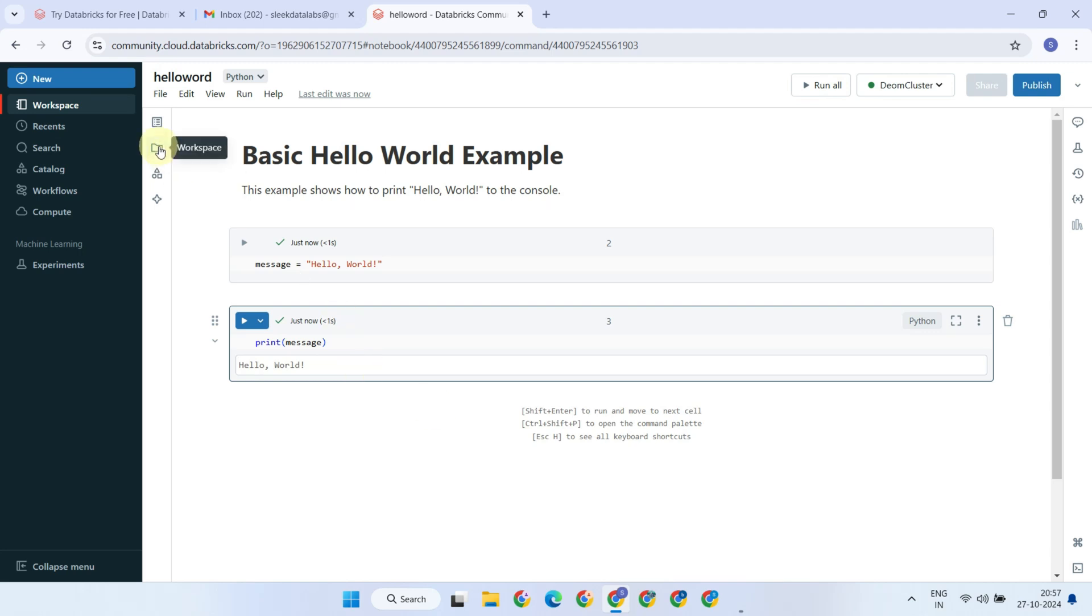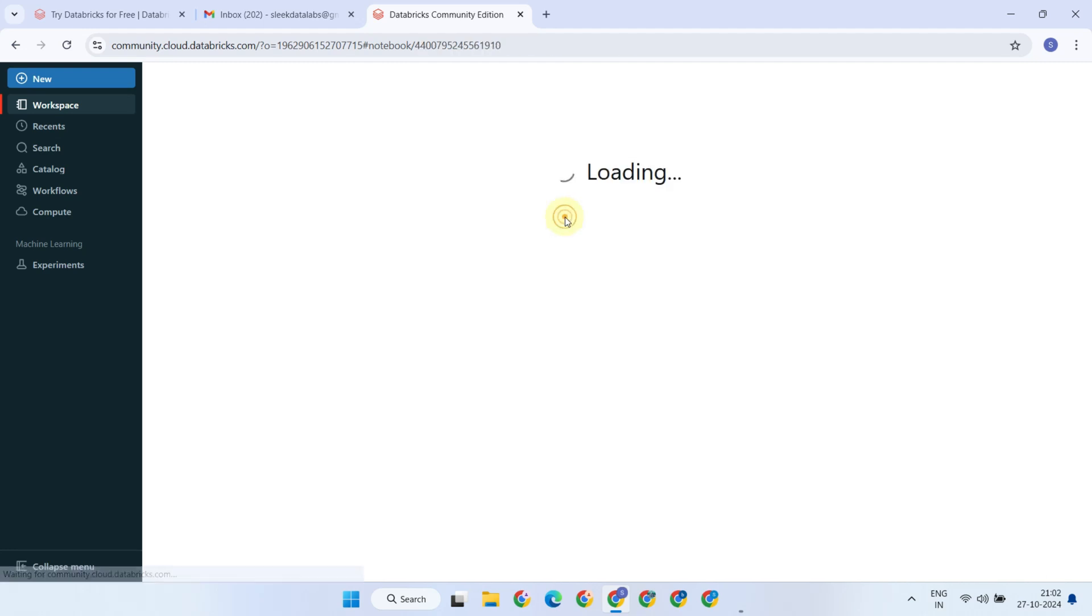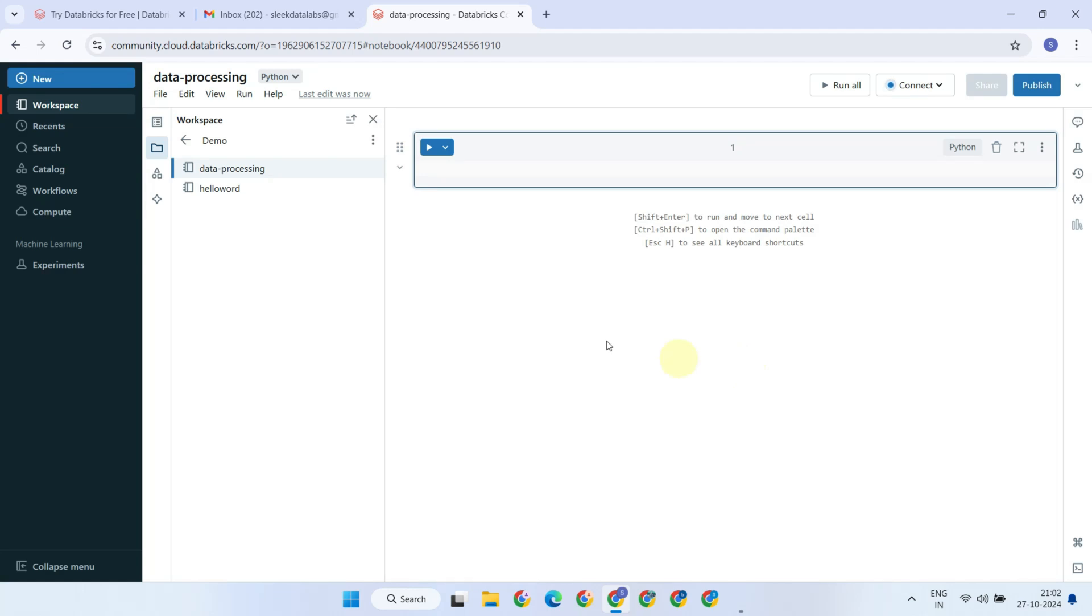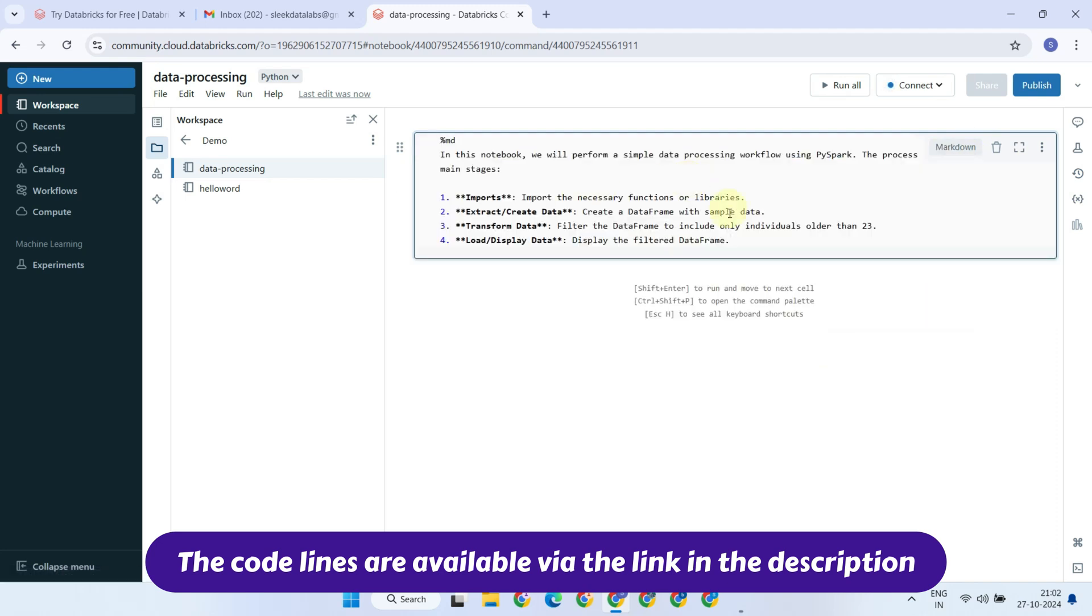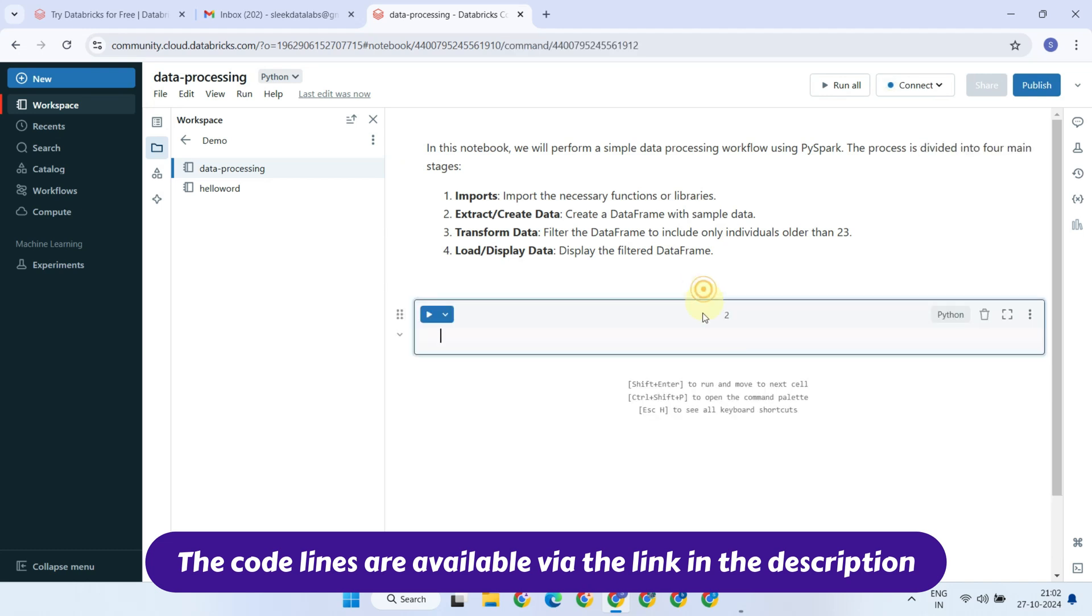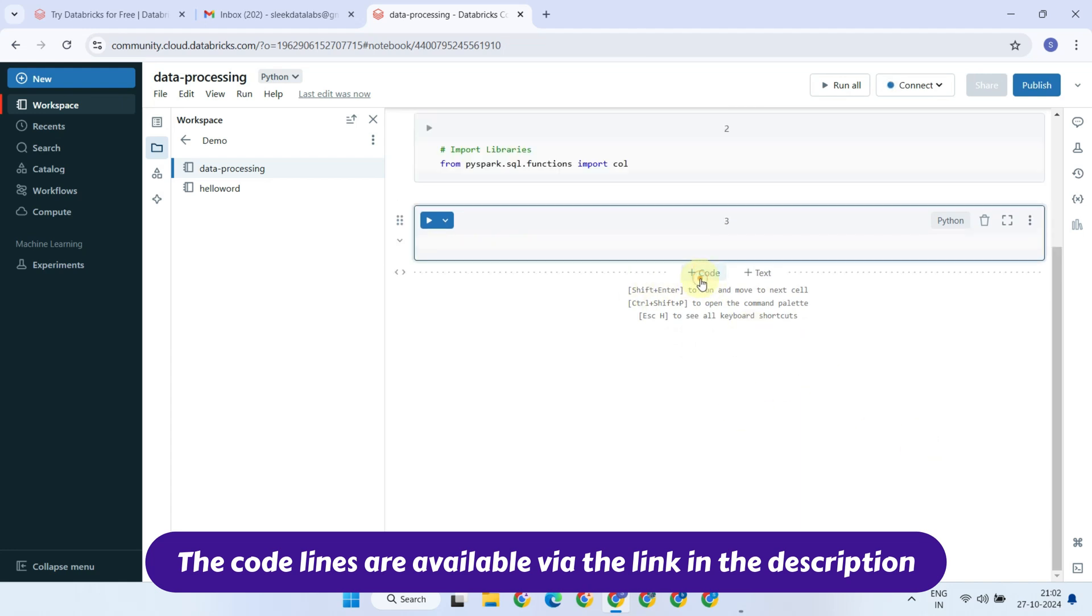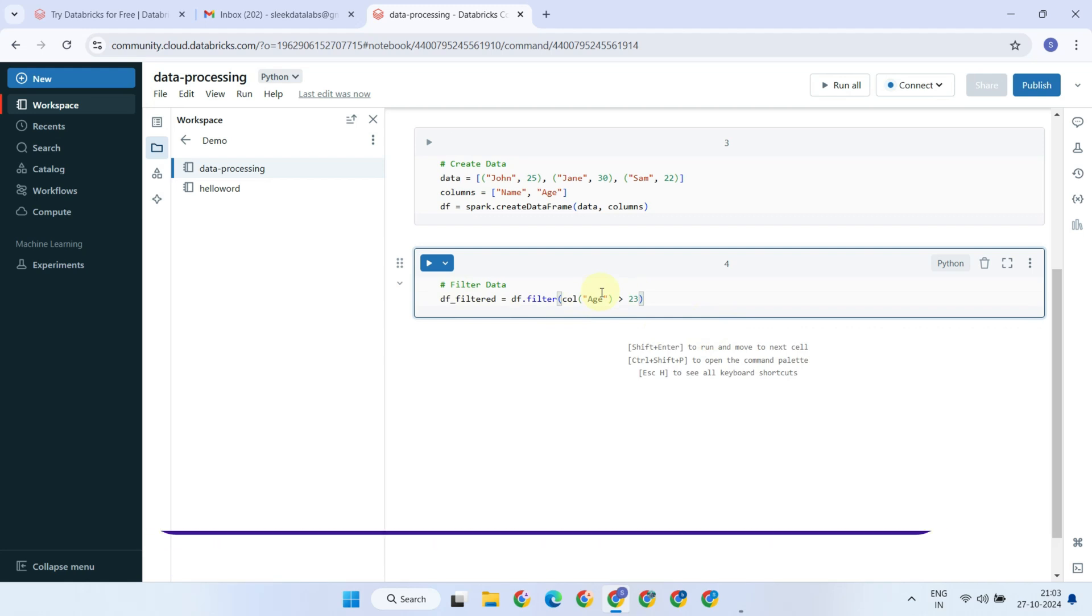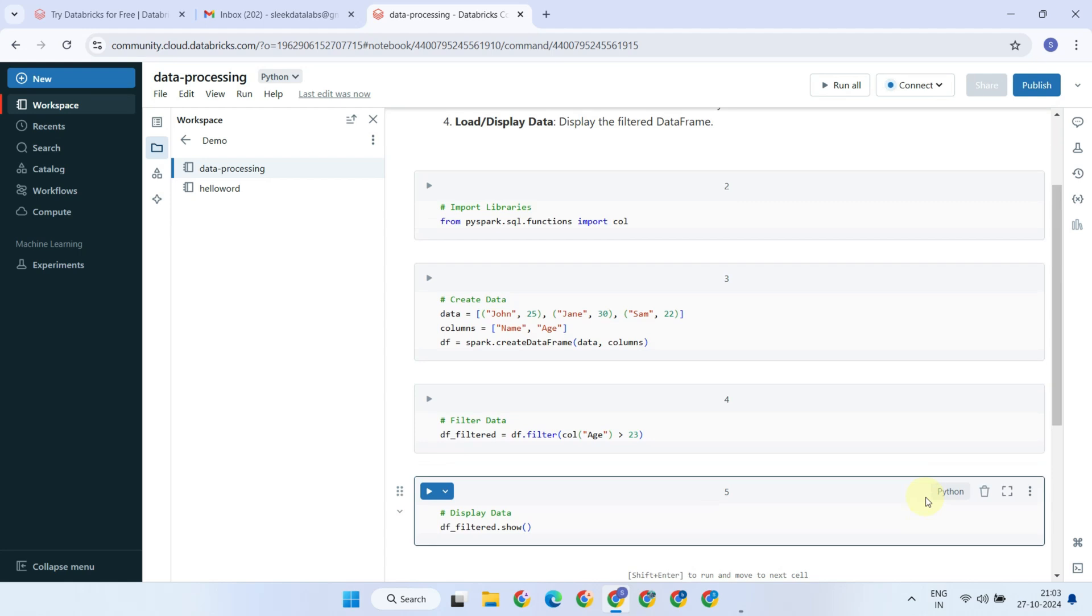Before we conclude this video, I'd like to demonstrate another notebook in which we'll perform a simple data processing exercise. Let's create the first cell as a documentation or text cell. Next, we'll import the necessary functions for our data operations. Following that, we'll define our sample data and create a data frame. Now, we'll filter our data to keep only those individuals older than 23. Finally, we'll display our filtered data. Let's run this and validate the output.